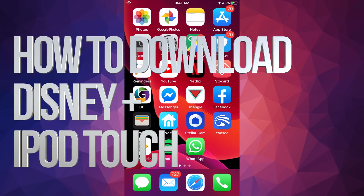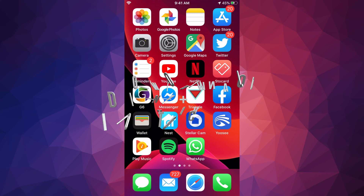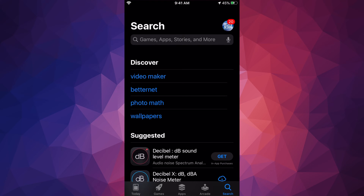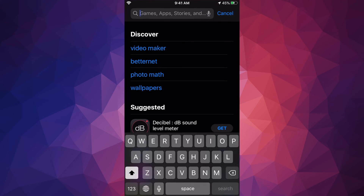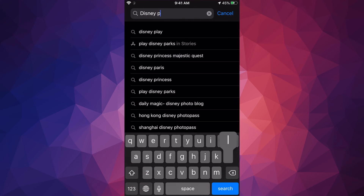Hey guys, in this video we'll be looking at Disney Plus. It doesn't really matter whether you have an iPhone, iPad, or iPod Touch — this is the same for all of them. Let's go right into your App Store, go into search, and look up Disney Plus.